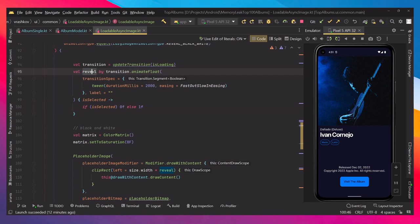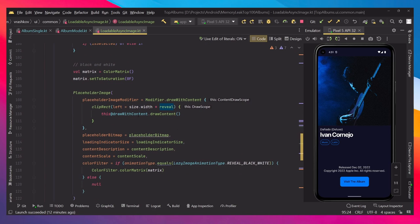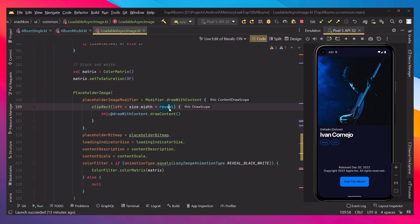So based on this fraction that we have here, that's zero or one, we're going to be calculating the thumbnail width and we're going to be displaying certain amount of that thumbnail based on that reveal fraction.